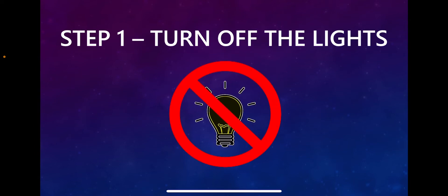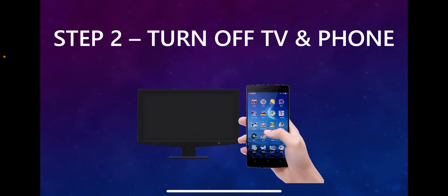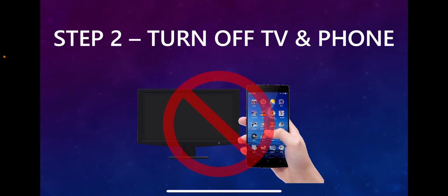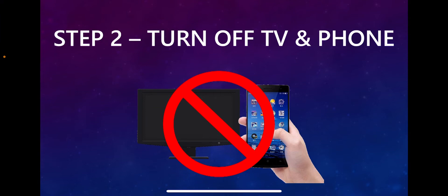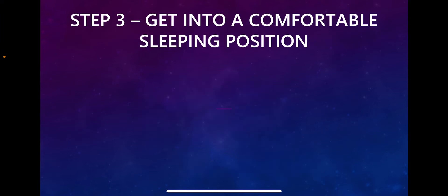Step two: turn off any light source from electronics, be it your TV, phone, or tablet. We want to make sure there's no blue light right in front of your face. Step three: get into a comfortable position.